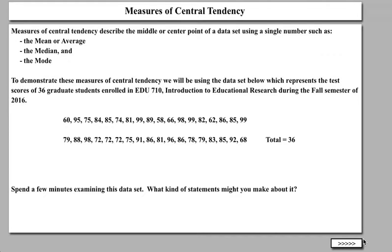Measures of central tendency describe the middle or center points of a data set using a single number, such as the mean — which is the average — the median, or the mode. We're not going to talk much about the mode, but the mode simply is that number that appears most often. For example, if the number seven appeared eight times in a data set and no other number appeared eight times, then the mode would be seven. It's also possible to have bimodal distributions where there's more than one mode.